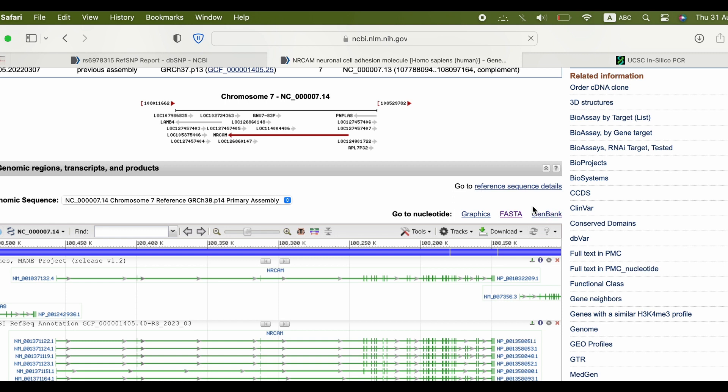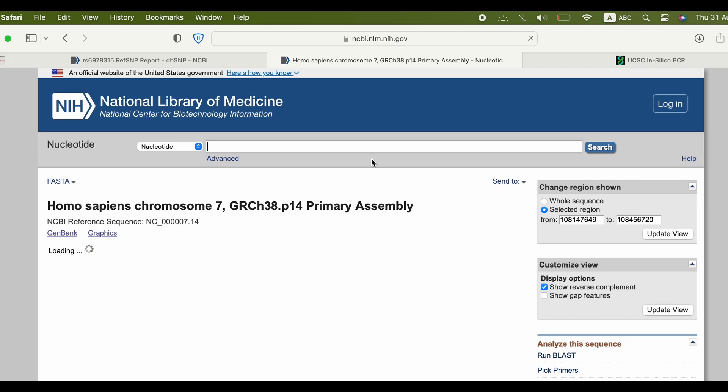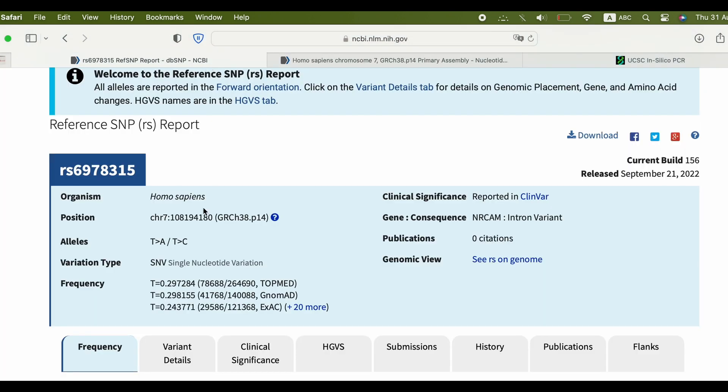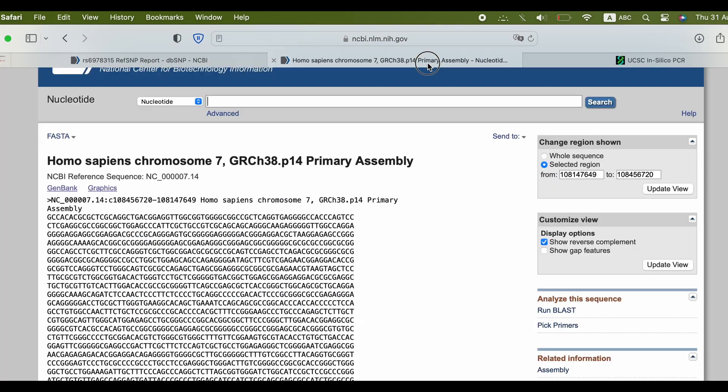You don't need the whole sequence of the gene. So, go back to the first tab you opened and copy the position of the SNP. Now go to the second tab and insert the position of the SNP in the two fields to the right and add 400 base pairs, or as many as you want around the position, as you see.